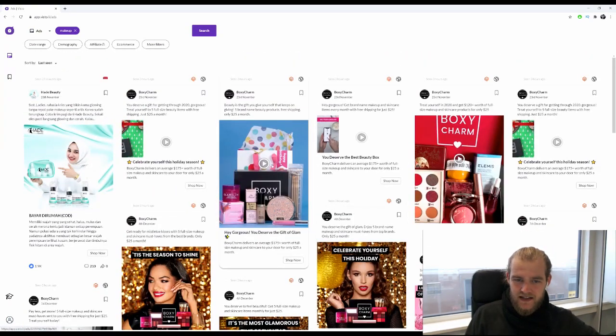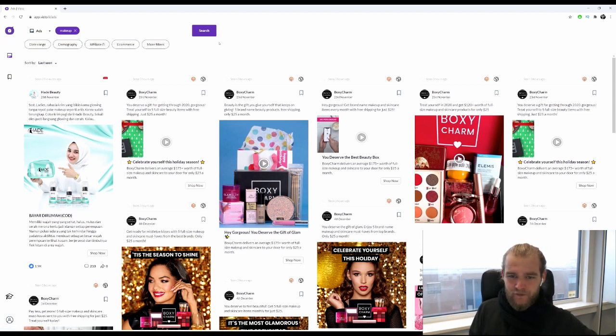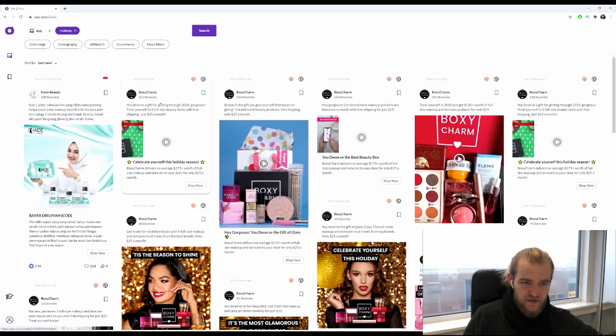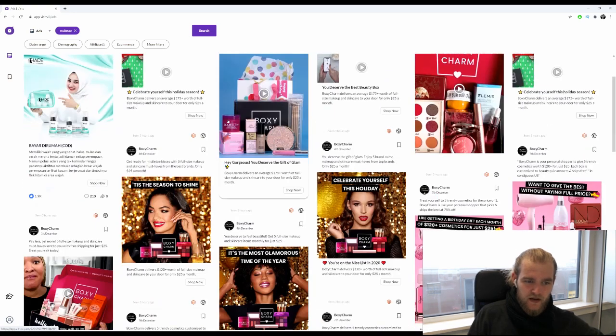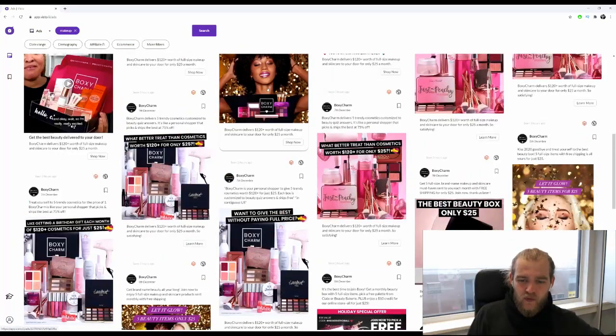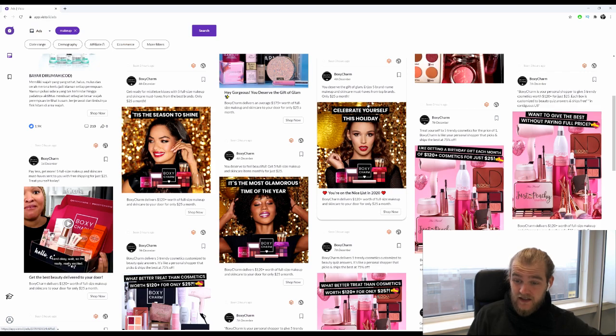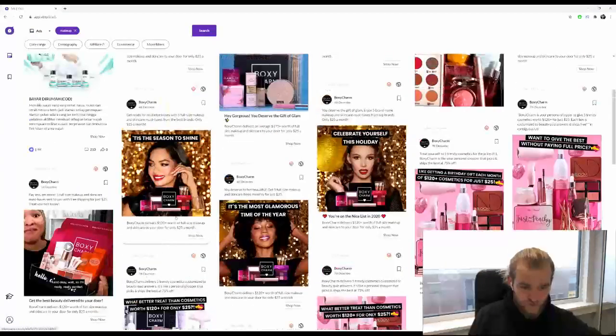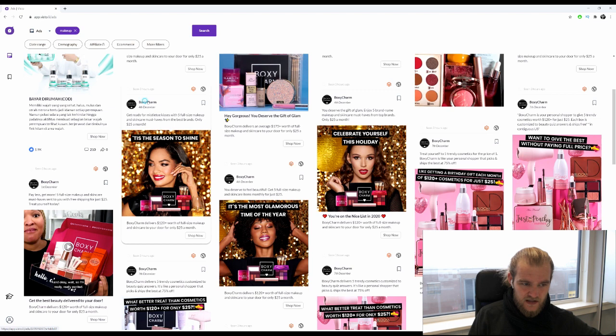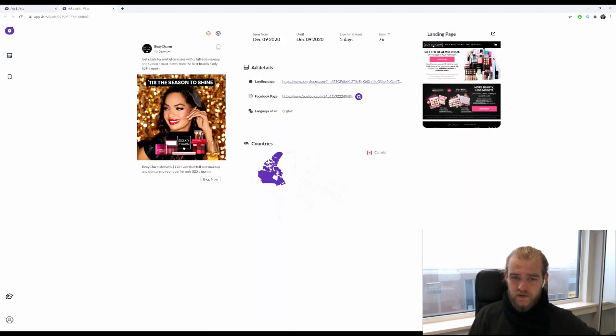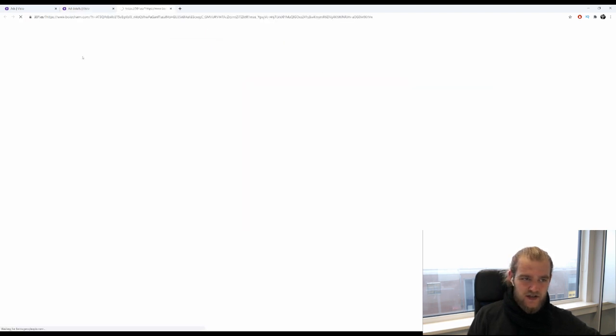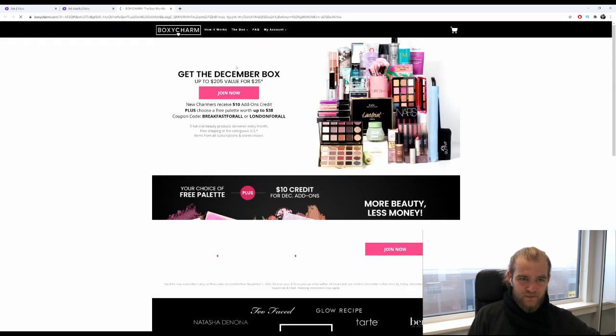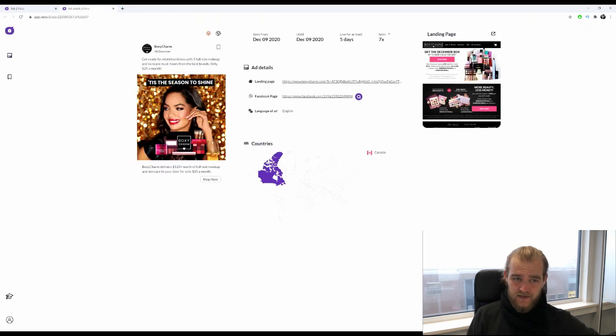We've got quite some ads. We've got Boxy Charm: 'You deserve a gift for getting through 2020. Gorgeous, treat yourself to five full-size beauty items with free shipping.' I don't know 100% whether this is an affiliate promoting an offer or whether this is the company itself promoting their own Facebook ads.